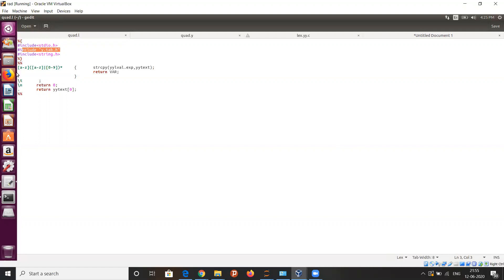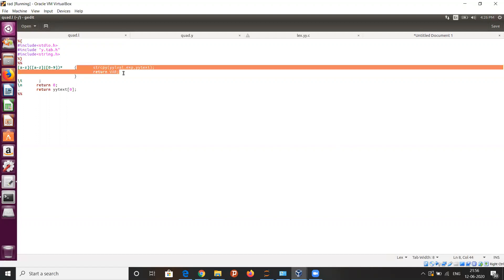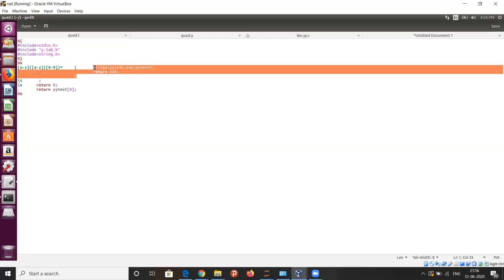In the second part, we will have the regular expressions and the actions to perform for those regular expressions. The action is written in the form of C code — you can see string copy and the return variable. This is the action for the regular expression, and it will be in the form of a C program.